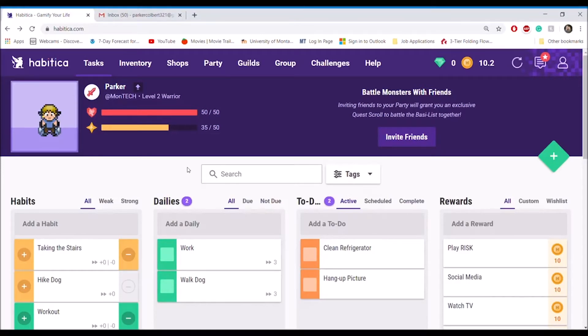Habitica is a task manager application with a video game twist. The point of Habitica is to shape a user's habits and routines in a way that not only benefits the user, but their character as well.